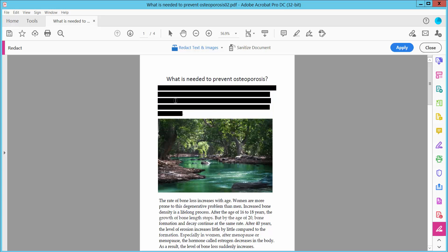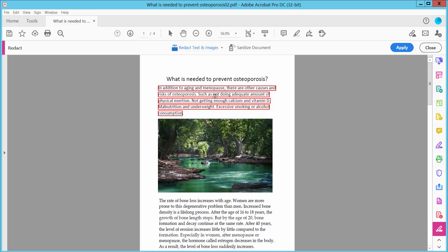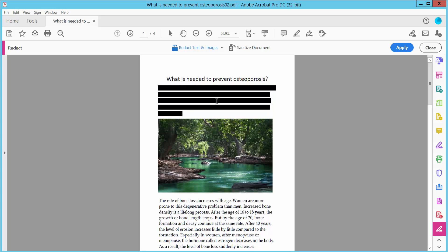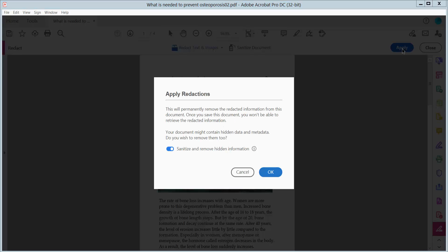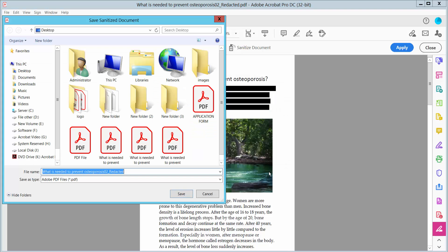You can see this text is now showing the redact color. Now click Apply and save as a PDF file.